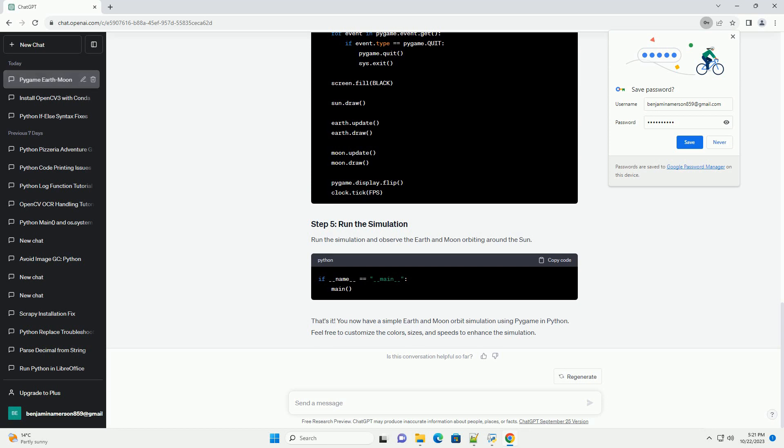Create the main game loop that updates and draws the celestial bodies. Run the simulation and observe the earth and moon orbiting around the sun. That's it. You now have a simple earth and moon orbit simulation using Pygame in Python.